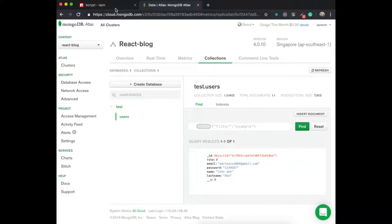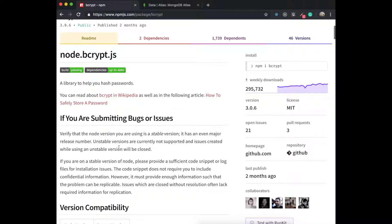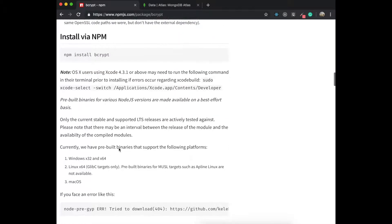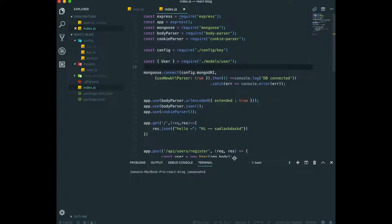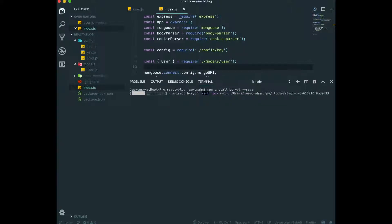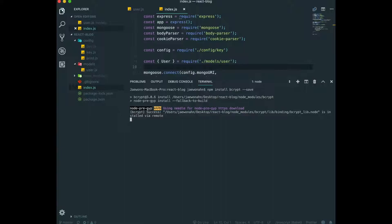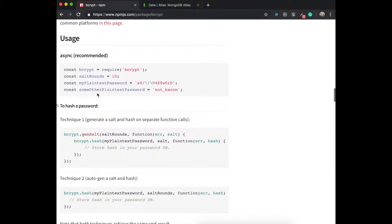To hash passwords we are going to use bcrypt. If we go to the website for bcrypt, it says it's a library to help you hash passwords. If we go down below, first we need to install this via npm, so we go to the terminal and run: npm install bcrypt --save.